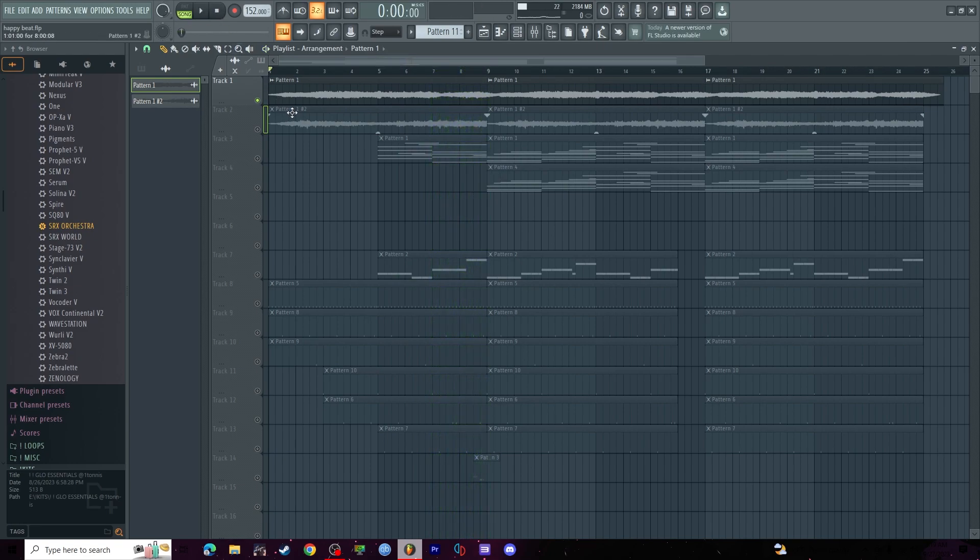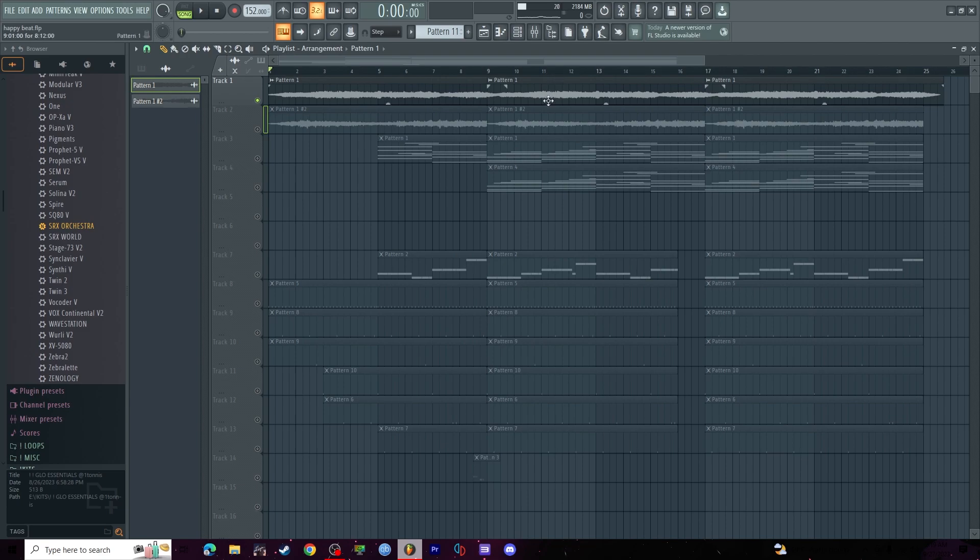Nothing crazy with the chopping. I just fitted it so that it wasn't quiet in some sections or fading out. I just wanted it to be consistent through the whole song.